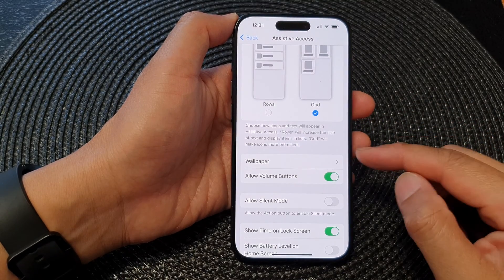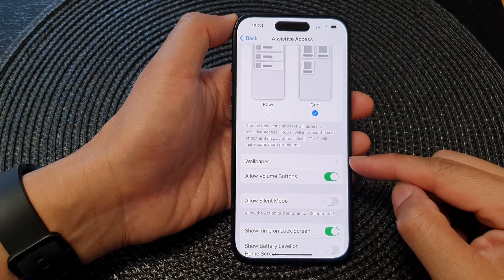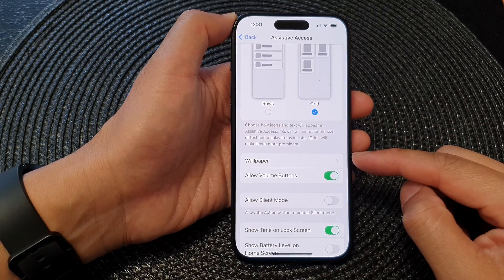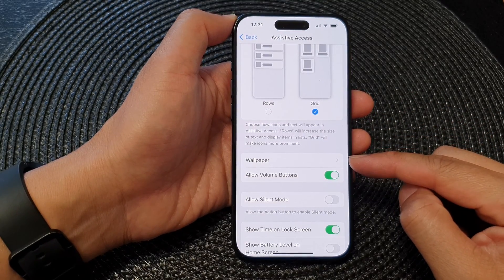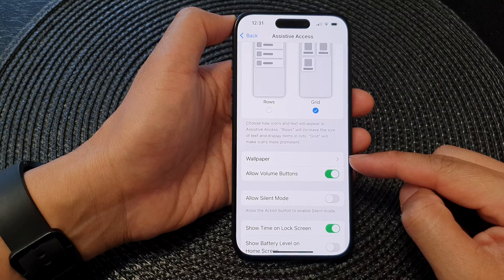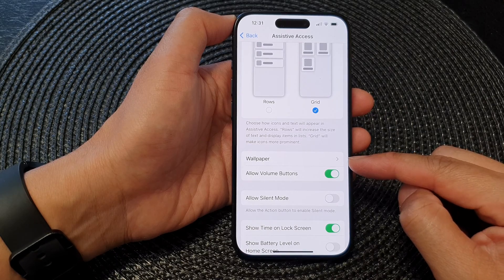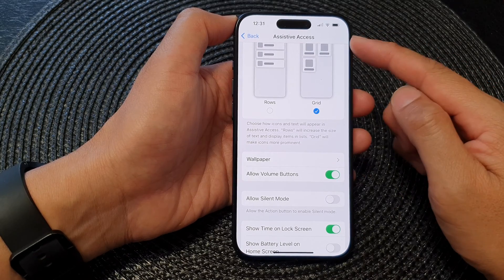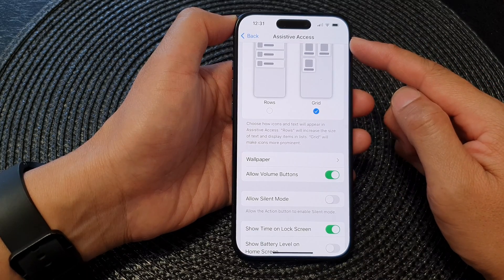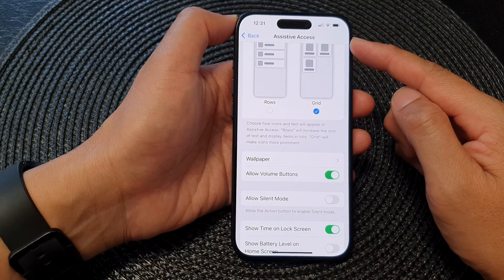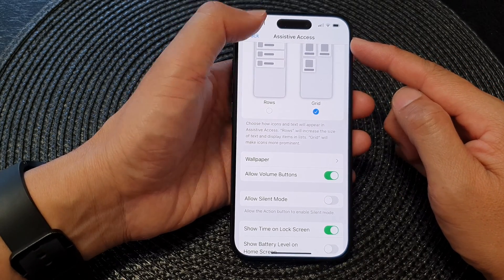Hey guys, in this video we're going to take a look at how you can change or set wallpaper to Assistive Access on the iPhone 15 series.